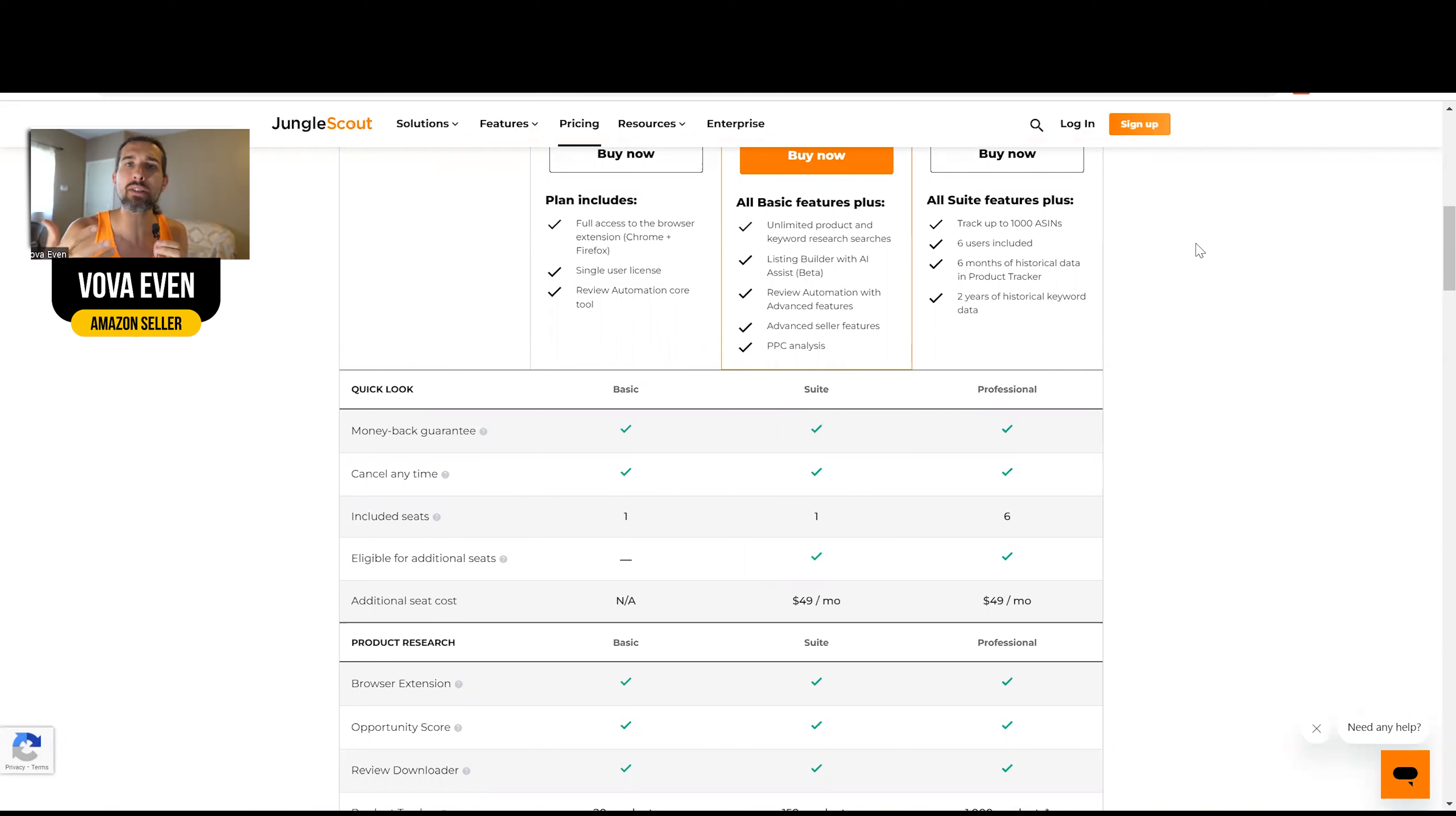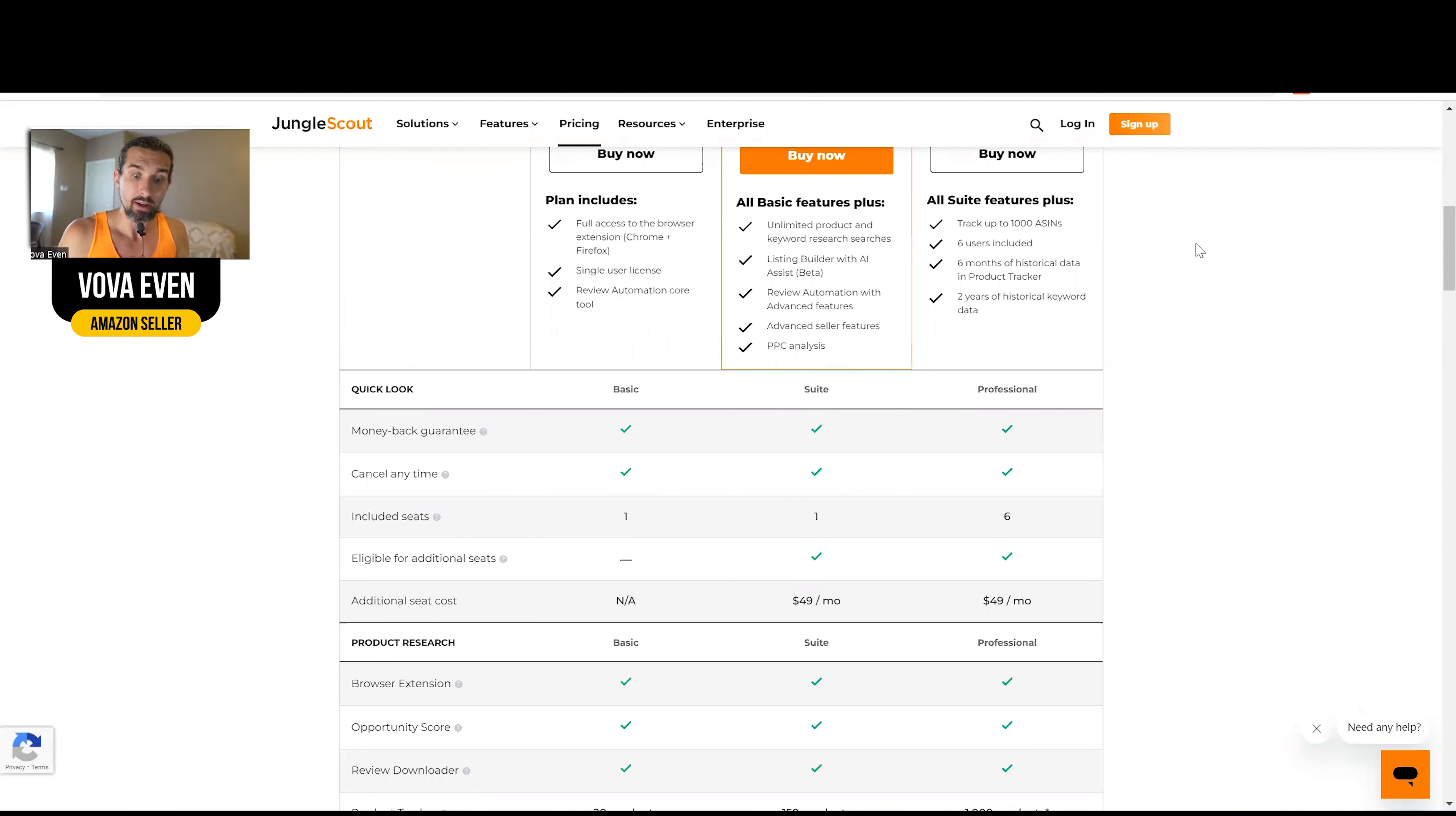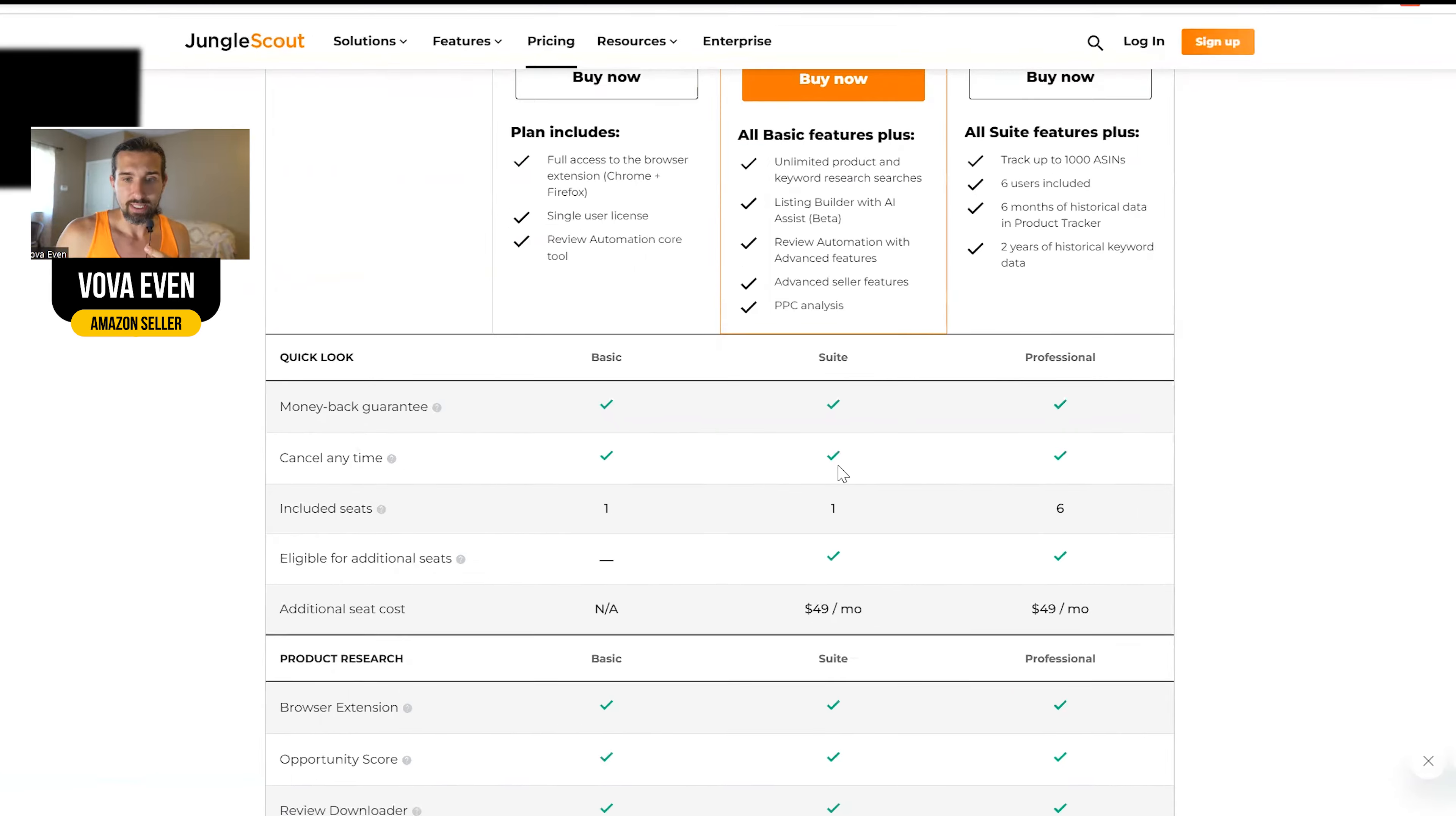If it's for a solo seller, if you're a solo seller and you don't even have a team, you're like, man, it's not for me. Then yes, you can still use your Jungle Scout on different computers and that's not a problem. But if you want to have a virtual assistant join you, then you have to invite them with a seat.